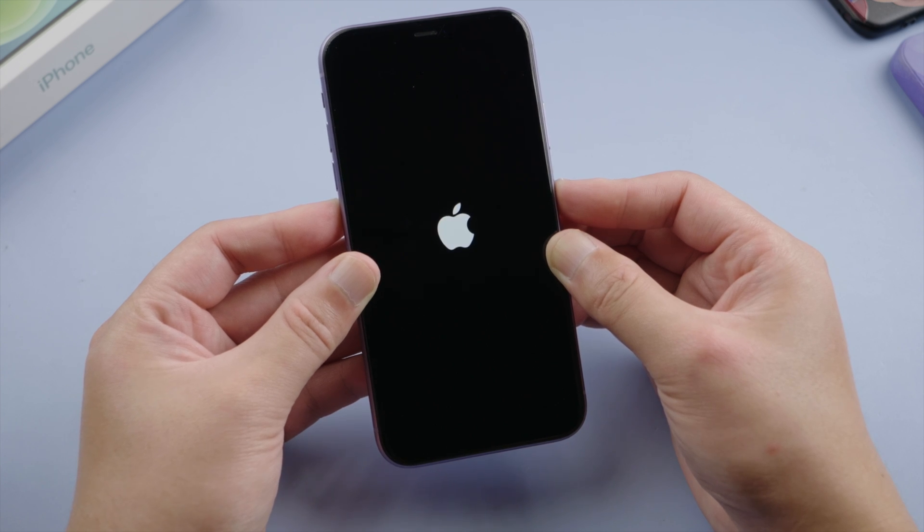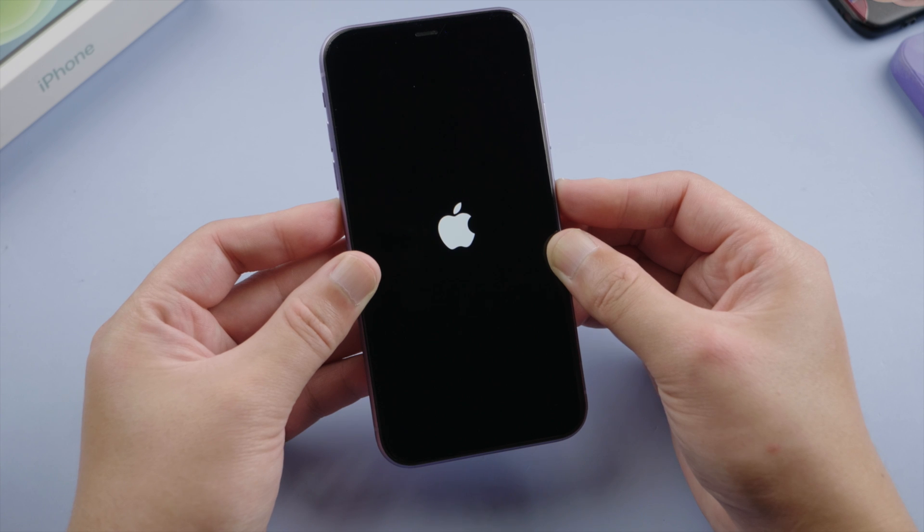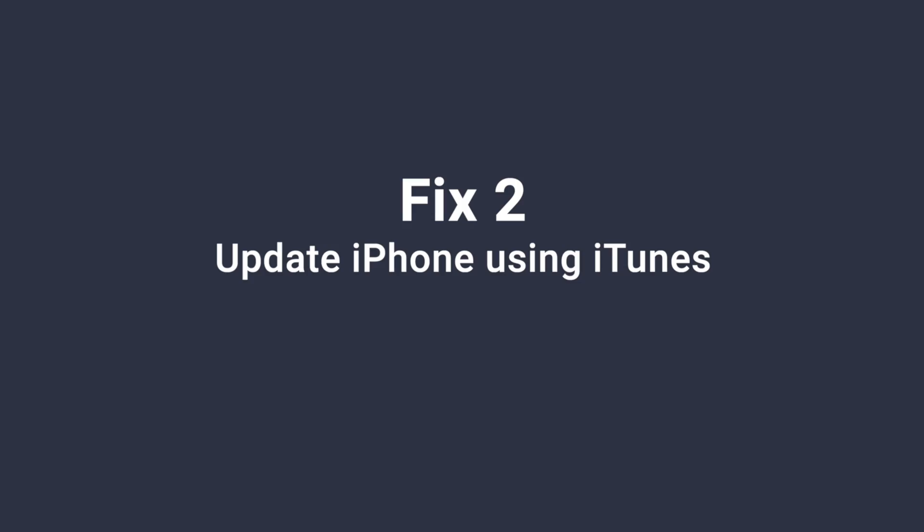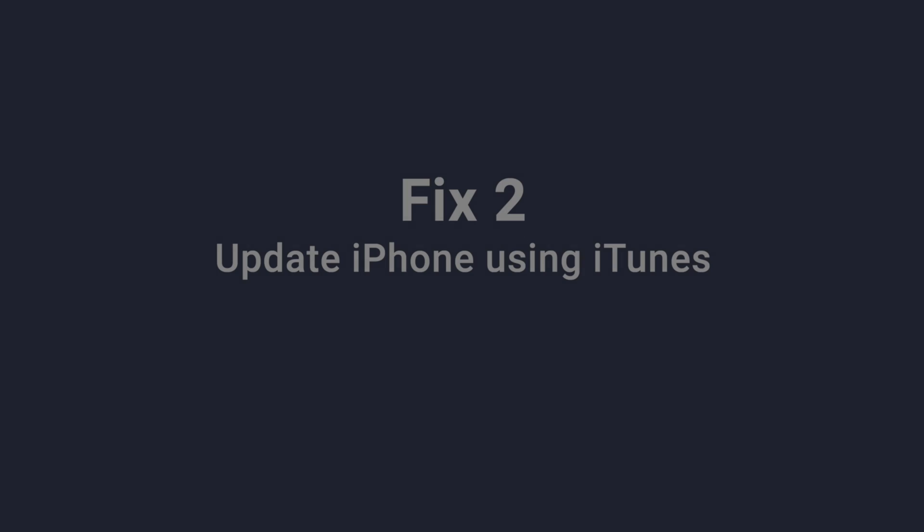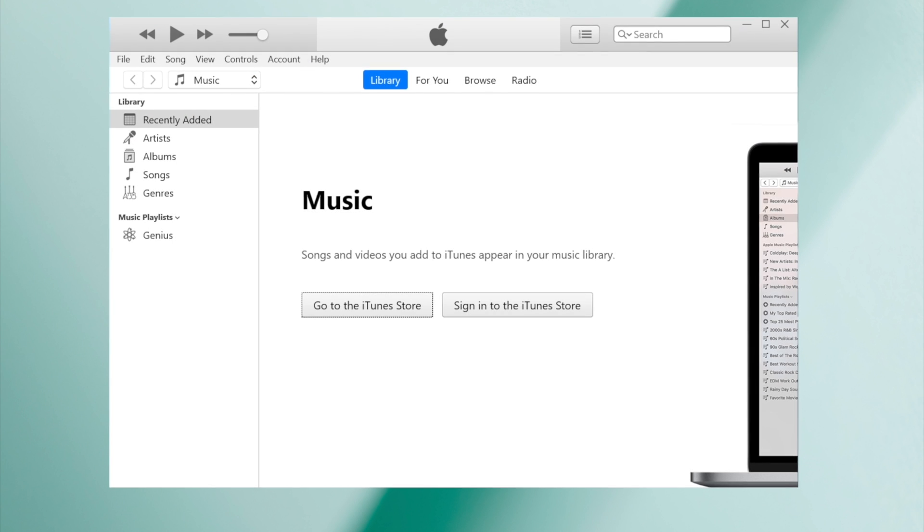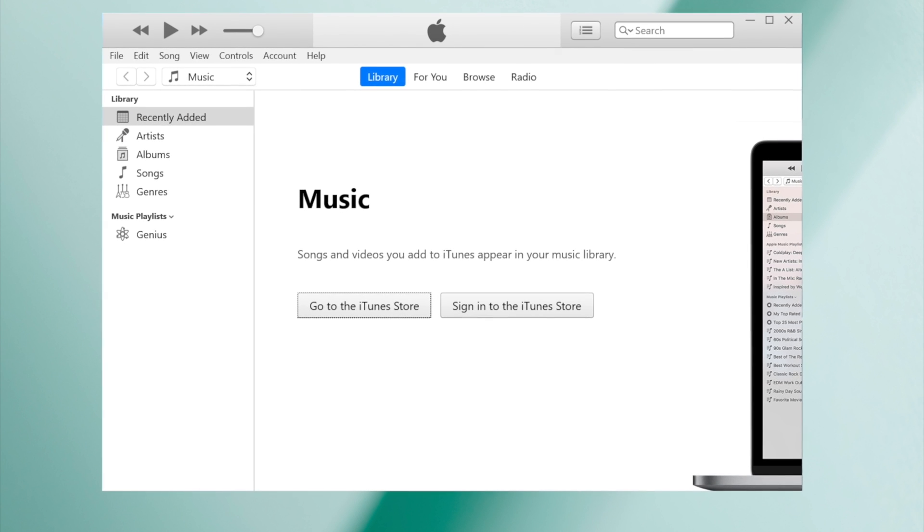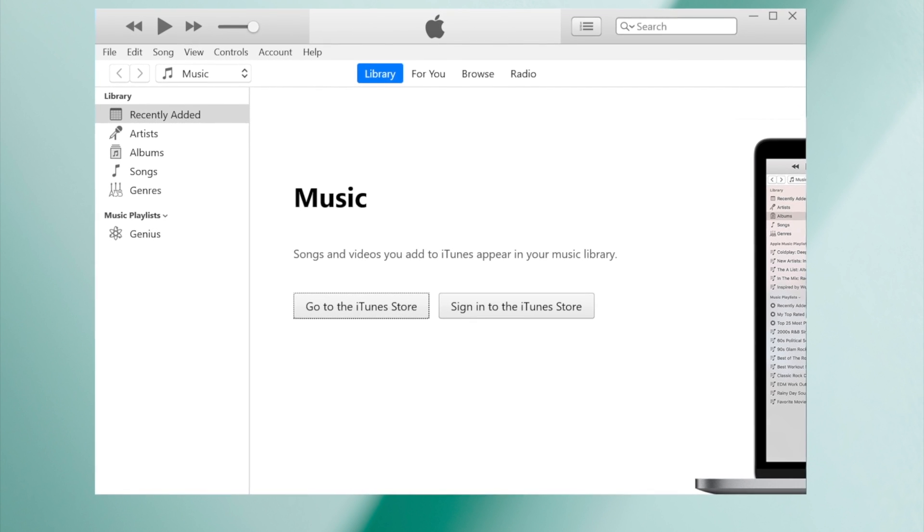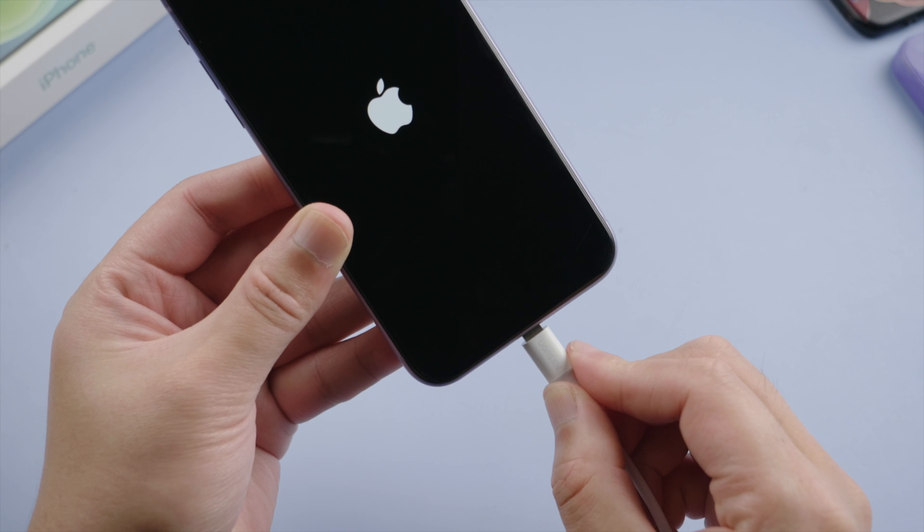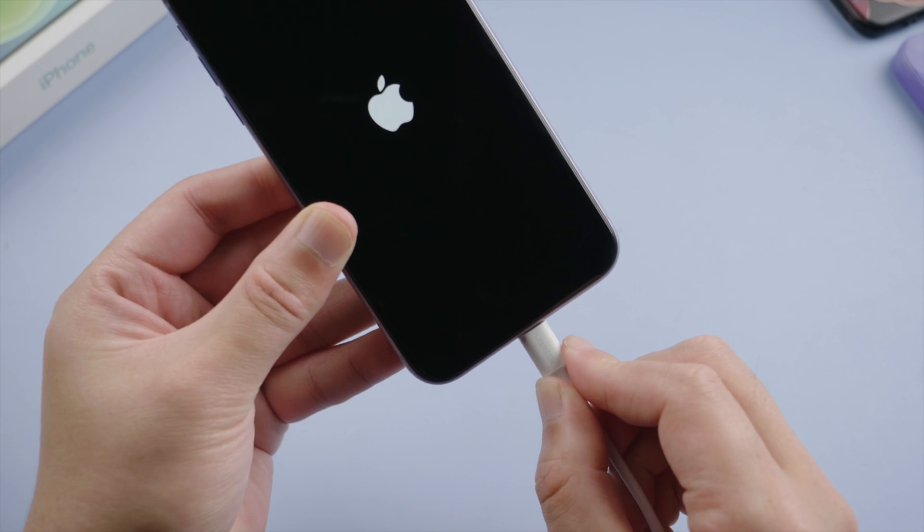Well, it doesn't seem to work. Let's move on to the next one, update or restore iPhone using iTunes. So make sure you have iTunes installed on your computer. Open it up, then plug your phone in.